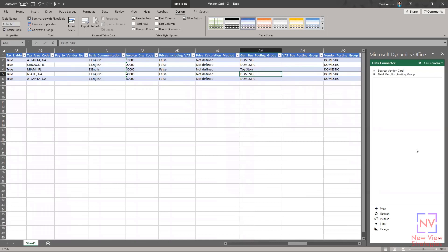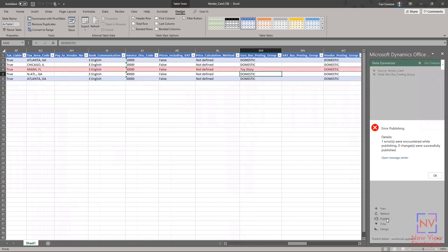I'm going to go down here to my data connector and I'm going to hit publish. And you'll notice that it's giving us an error. It's saying that one error was encountered and it's going to highlight this line for us.